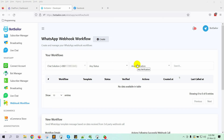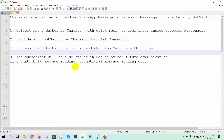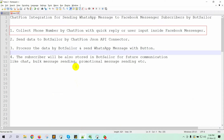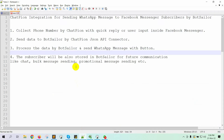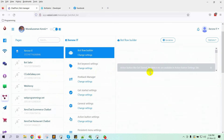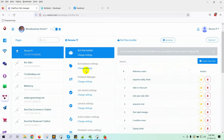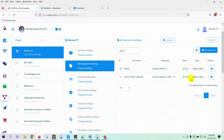I will walk you through the entire procedure. These are the steps we'll follow in this video to achieve a successful ChatPion and Bot Sailor integration. First, we will collect phone numbers by using ChatPion's Quick Reply or User Input Flow on Facebook Messenger. We have already created a bot to collect phone numbers by using a Quick Reply.